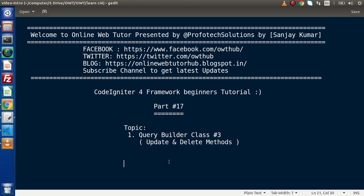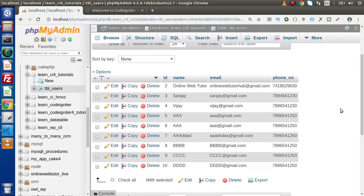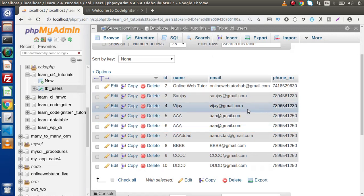In the last two videos, all we had seen in Query Builder was all about Select, Insert, and Insert Batch methods. Now inside this video, if we want to update any specific data inside a table as well as delete any specific data, we are going to do those operations using the Delete and Update methods.